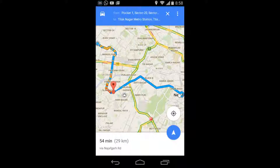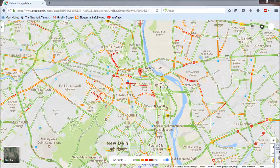Google uses the pattern of Android users' speed of moving. If Android users on a road are moving at a faster speed, that road will be assumed to have light traffic and will be shown in green. If speed is slow, the road will be assumed to have heavy traffic and will be shown in red.